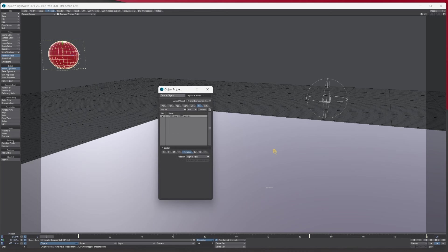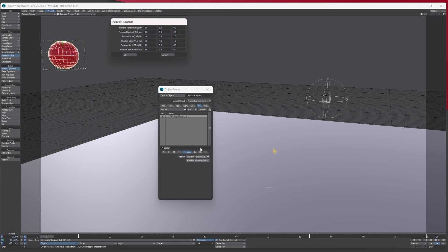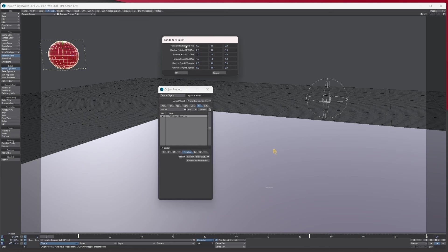Starting with the Rotation tab: if it's set to None, no rotation will be calculated for the particles. If set to Align to Path, the particles will rotate to align with the path they're traveling along — I've got an animation path here of a ball rolling along. Underneath this you've got the random rotation scale; clicking it unlocks the button, which brings up random rotation options so you can experiment with how they rotate, the scale, and the spin of the particles.